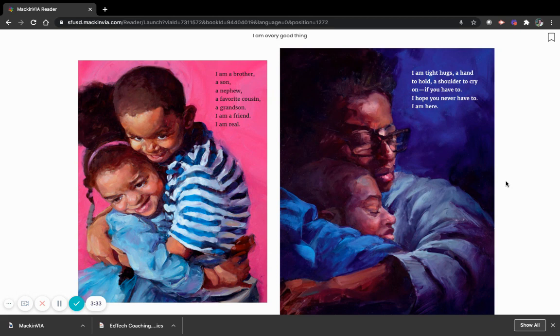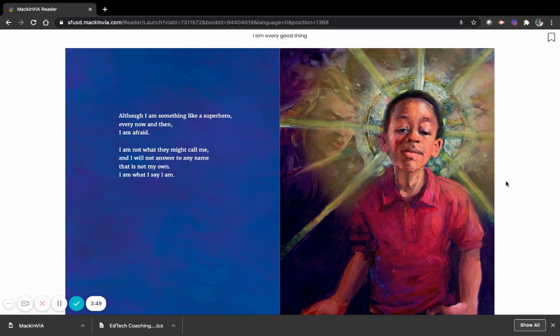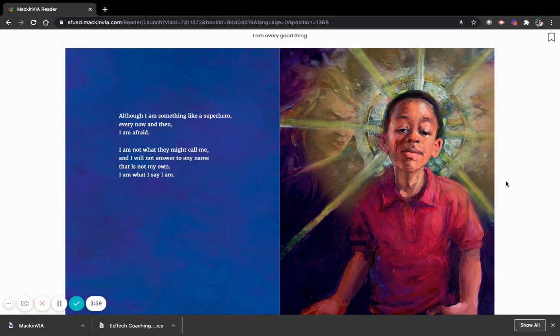I am real. I am tight hugs, a hand to hold, a shoulder to cry on if you have to. I hope you never have to. I am here. Although I am something like a superhero every now and then, I am afraid. I am not what they might call me, and I will not answer to any name that is not my own. I am what I say I am.